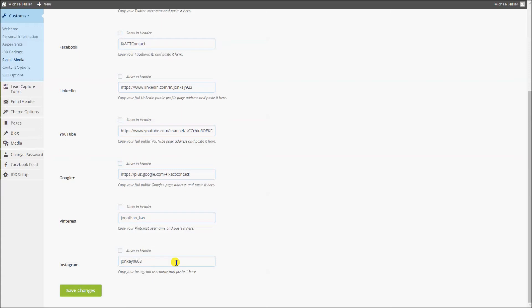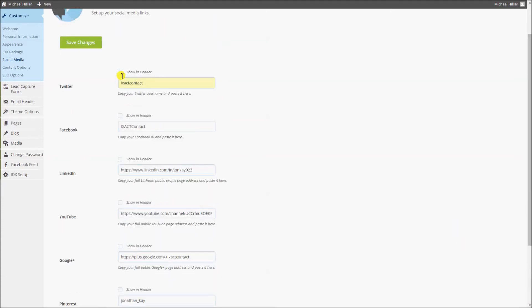Now click the 'Show in Header' checkbox for each link that you want to display in your site header. Click the save changes button. If you have entered all of your social media links, additional checkboxes automatically become unavailable because you have reached the maximum of four social media links that can be displayed.